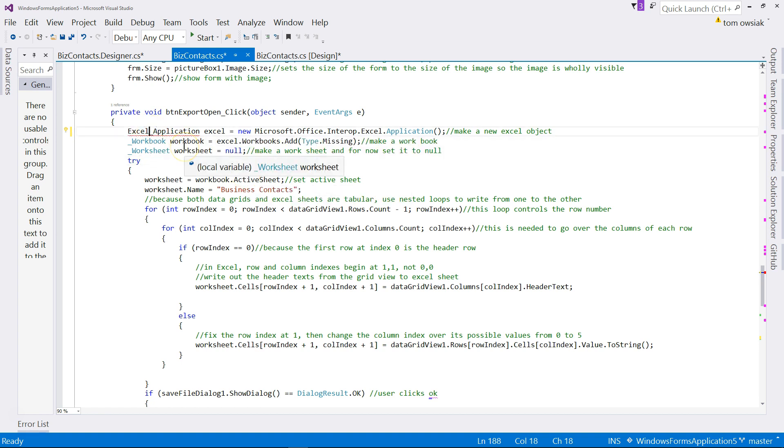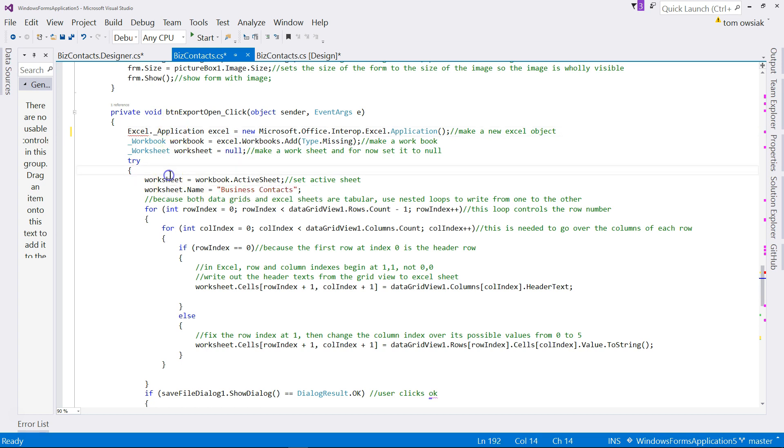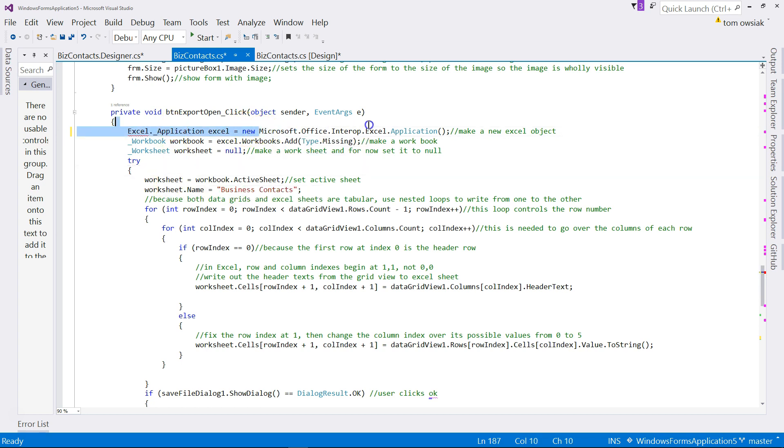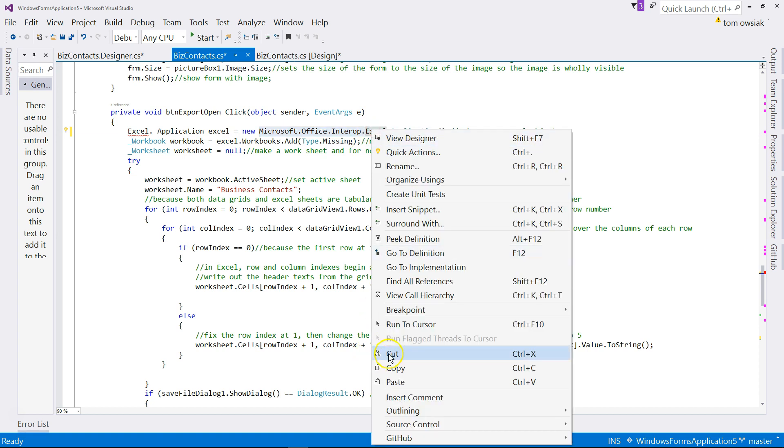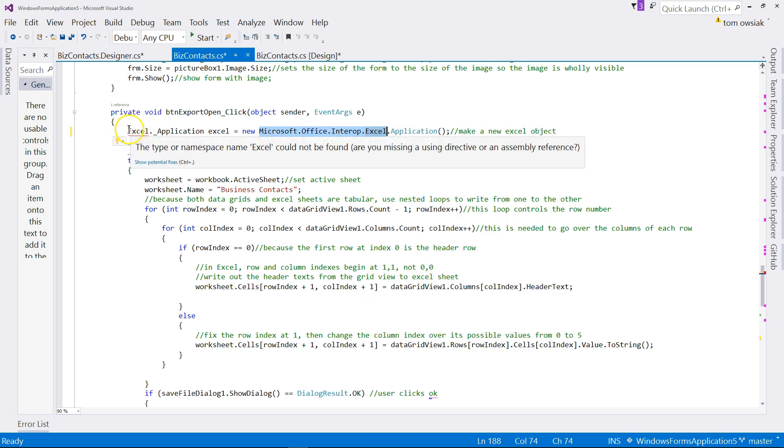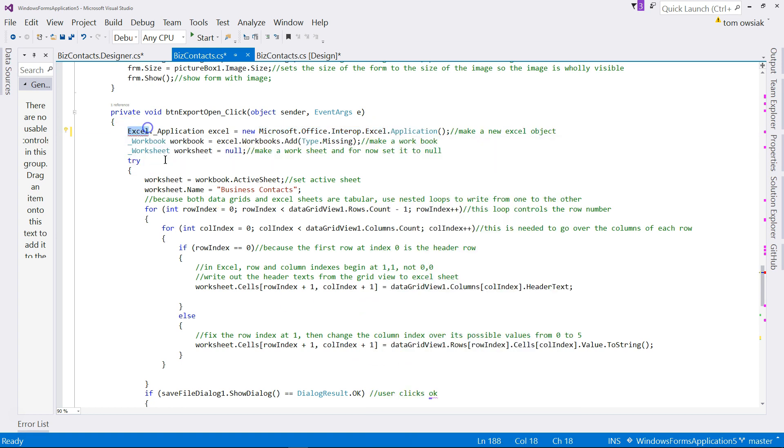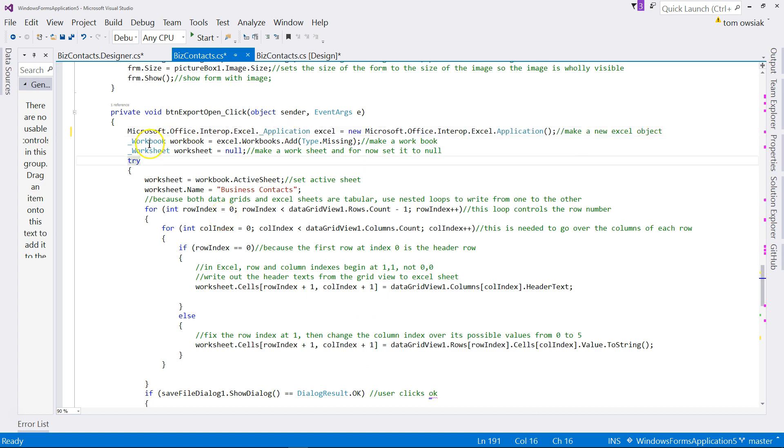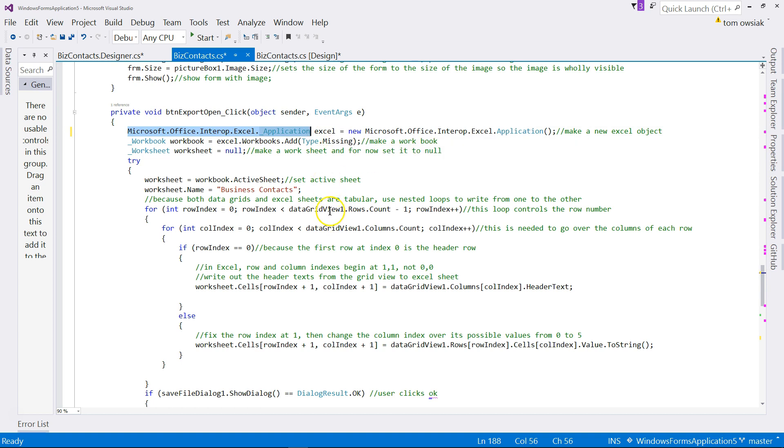Application is an ambiguous reference between Excel application and Word application. So here in front of application, we're going to have to fix that. We're going to put Microsoft.Office.Interop.Excel dot, and just put it right in front of the application for Excel, so it's being found in the right place. Now that is fixed, now it's Excel.